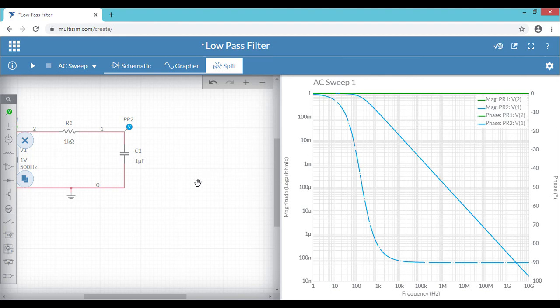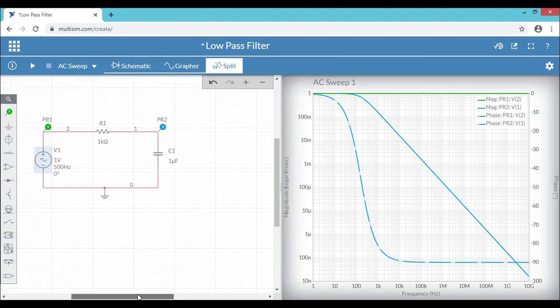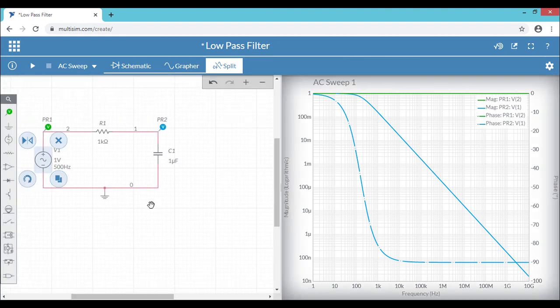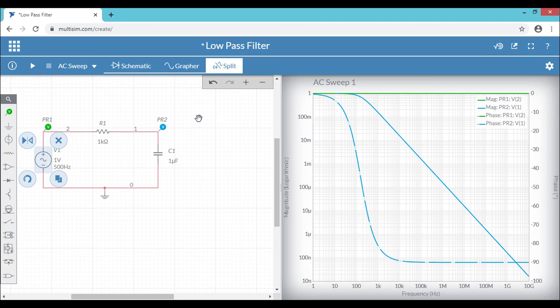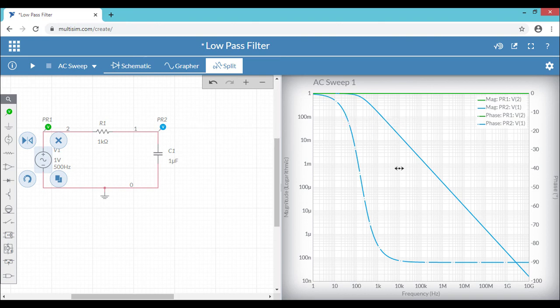So let's find what is the practical cutoff frequency of this low-pass filter. Since you have one kilo-ohm resistor and one micro-farad capacitor, if you calculate the theoretical cutoff frequency of this design, which is equal to 1 divided by 2πRC, if you find the theoretical cutoff frequency of low-pass filter, you will get 159 hertz. Let's find what is the practical cutoff frequency from the magnitude spectrum.